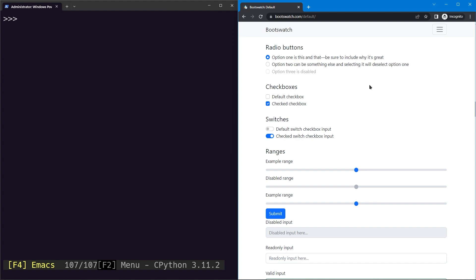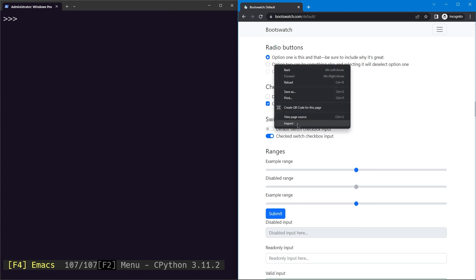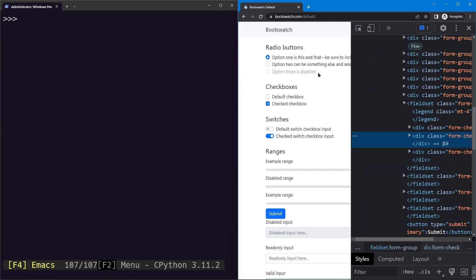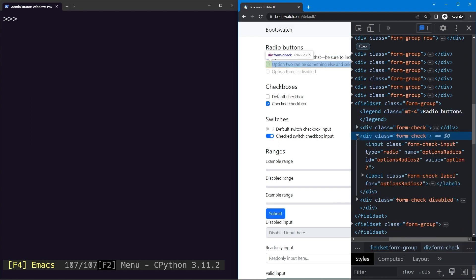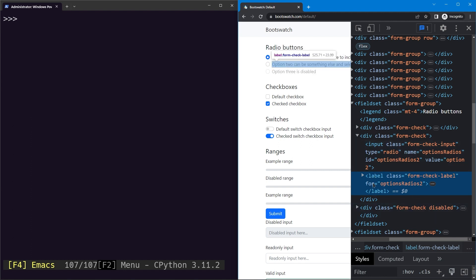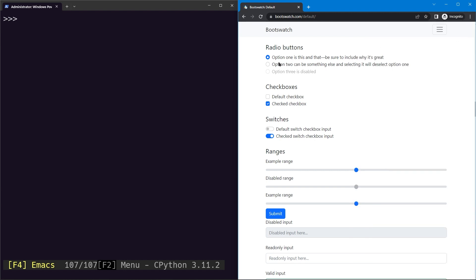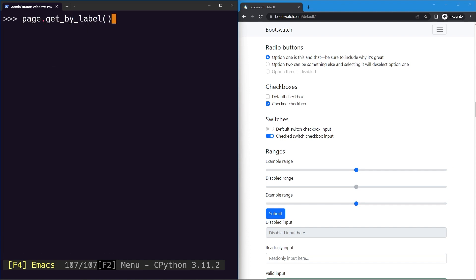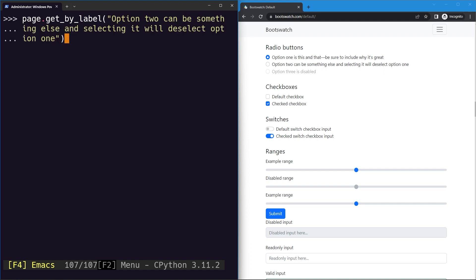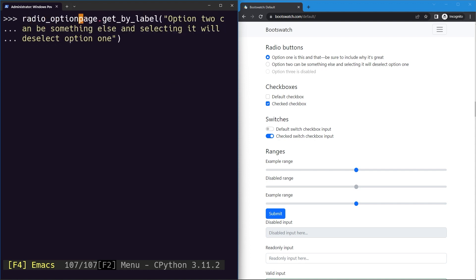In this lesson we'll learn about the actions we can perform on a radio button, checkbox, and switches. First, let's select the element by inspecting it. You can see this is a form-check element with an input element and a label. Let's locate it using the getByLabel locator and copy the label. We use page.getByLabel with the label text and store it in a variable called radioOption2.